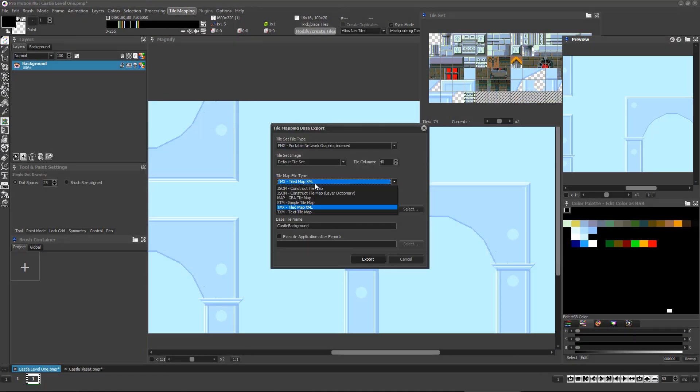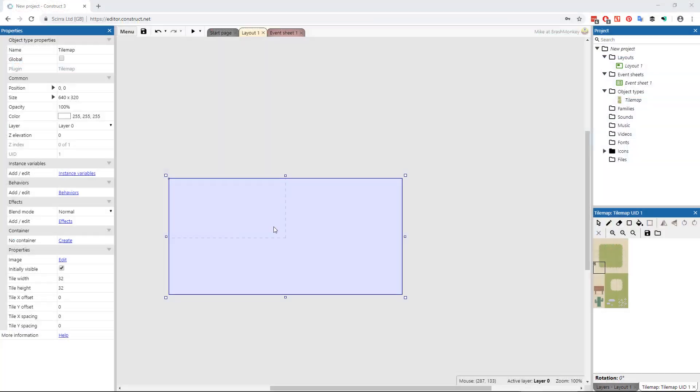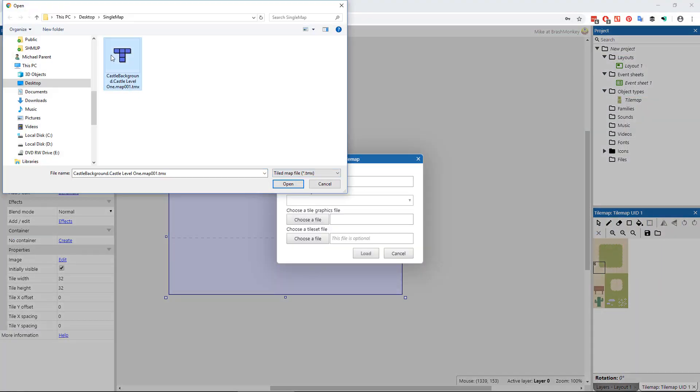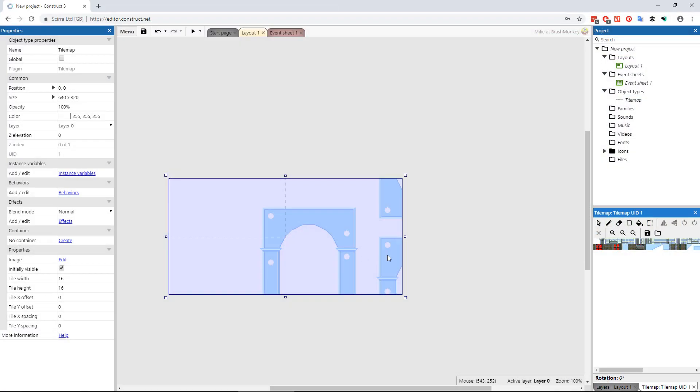you can export it in TMX format and then load the map data directly into your tile map object in a construct layout.